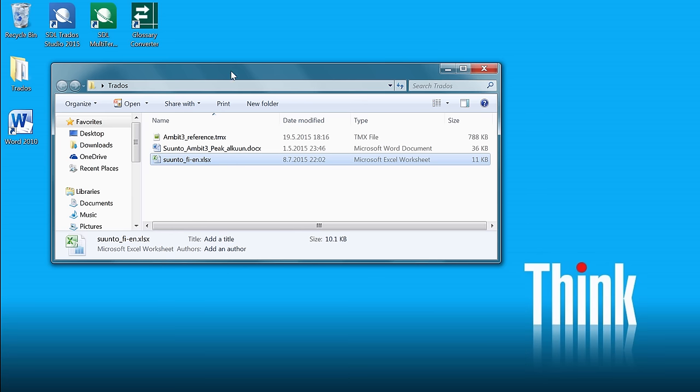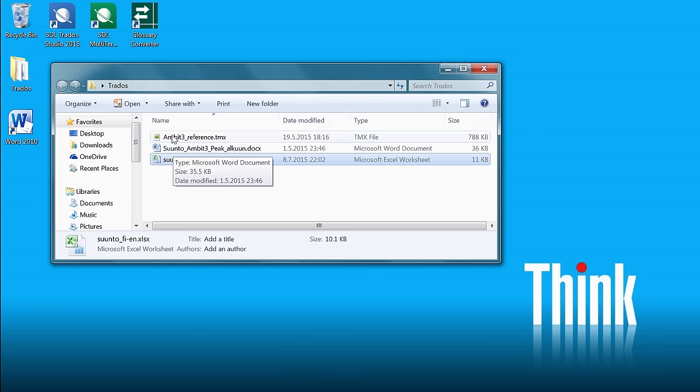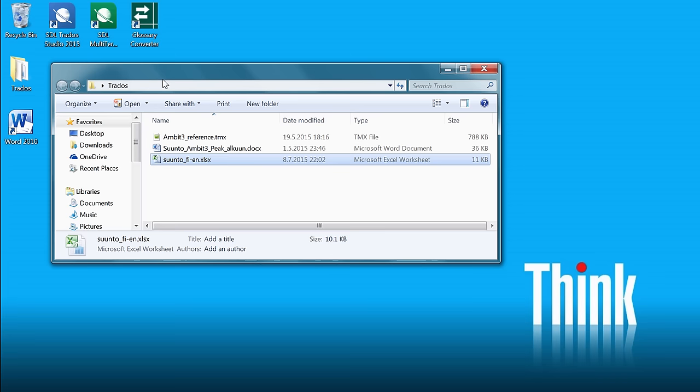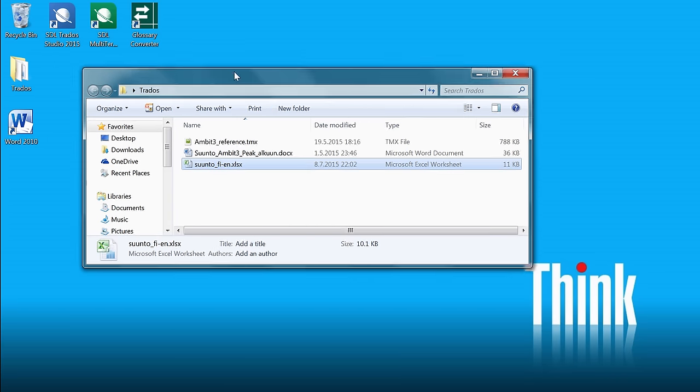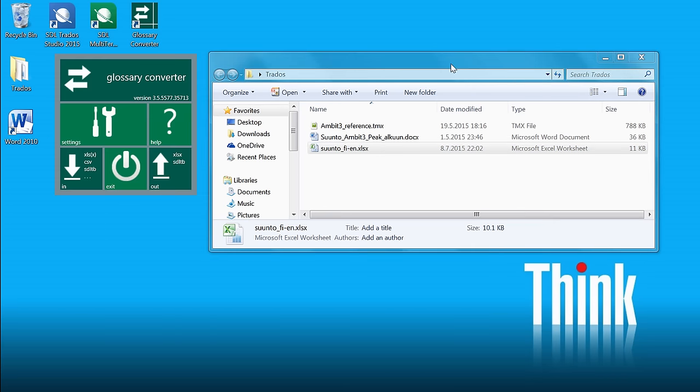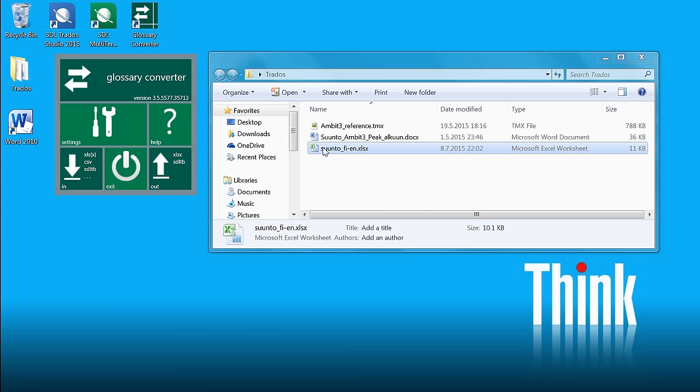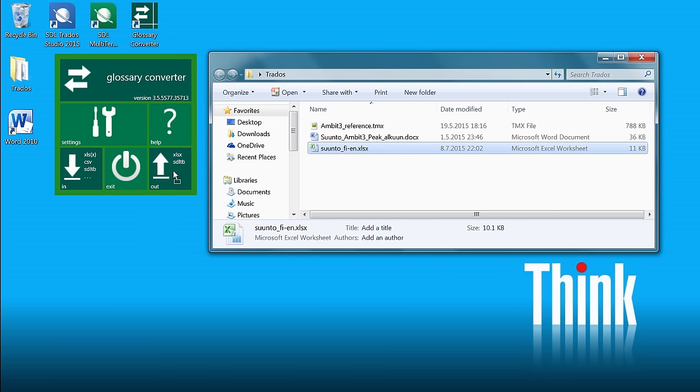And instead of using MultiTerm, which is a little bit too complex for such a simple case, we are going to use something called Glossary Converter. So Glossary Converter is an open exchange app. It's free and it's very easy to use. There are basically two buttons, in and out. And here we will be using Excel as input. So I'll just drag and drop my Excel file to the in button.